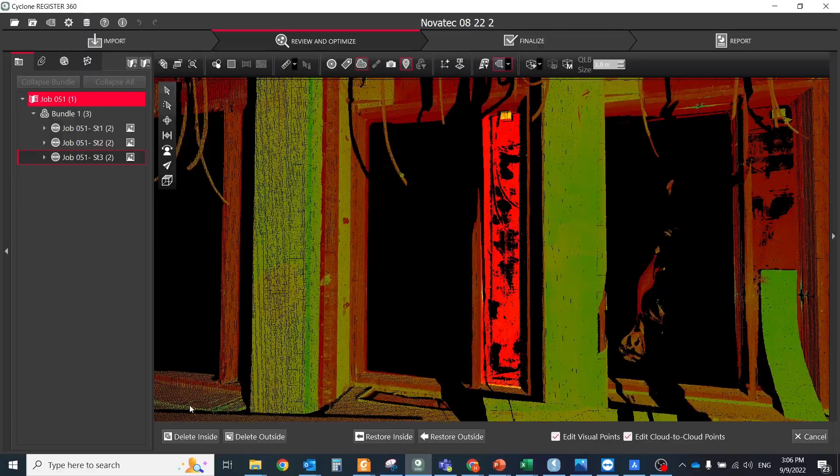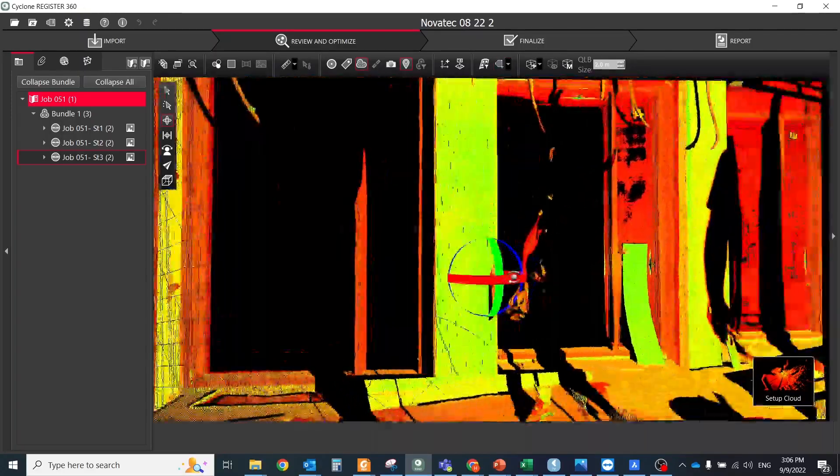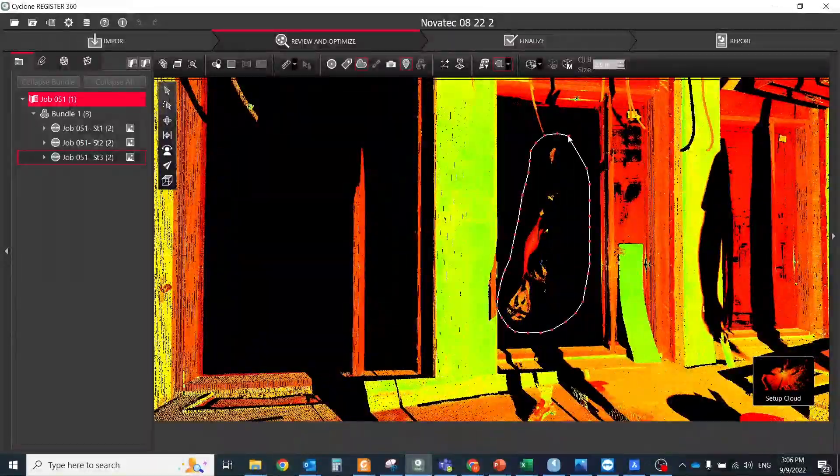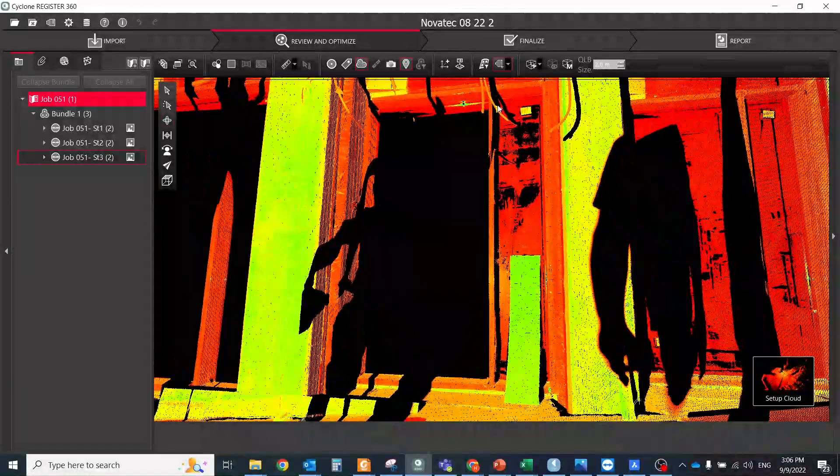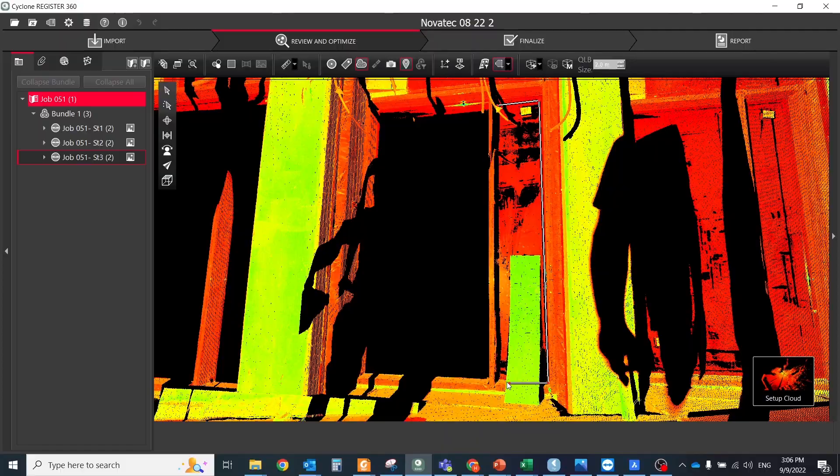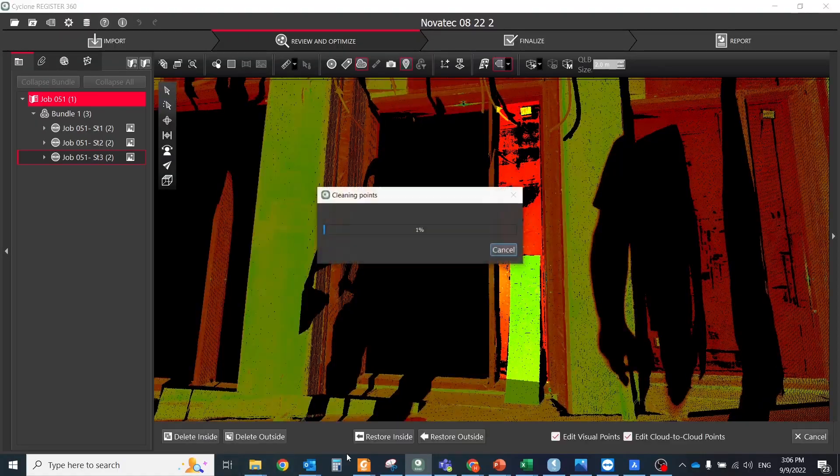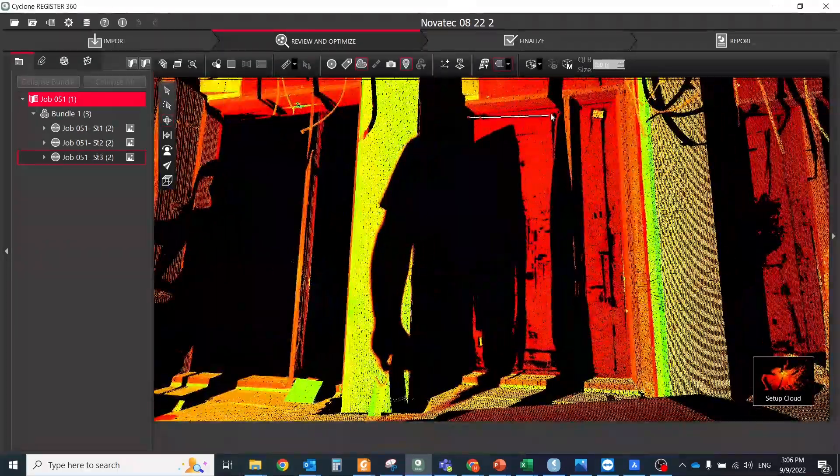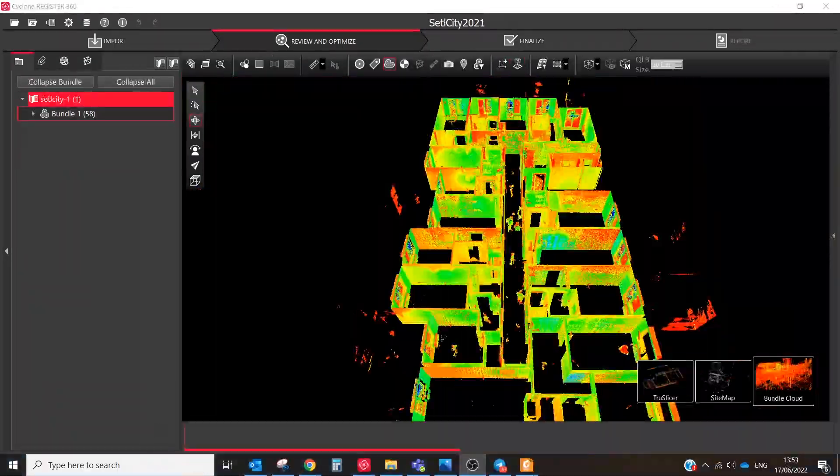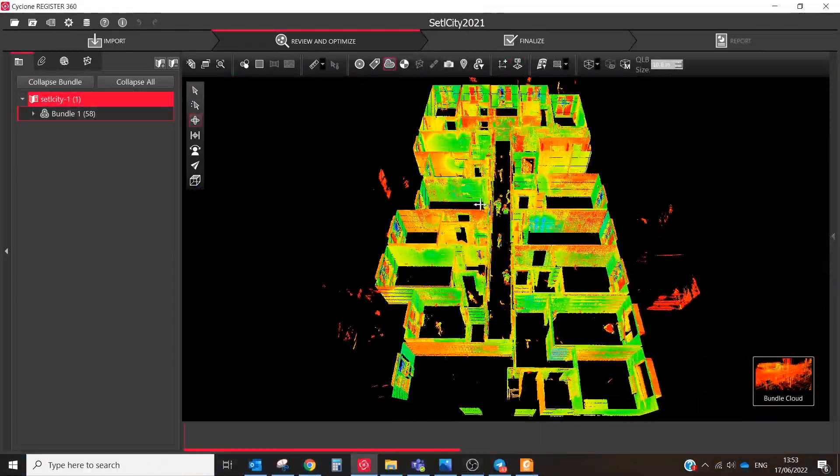As you could know, in Register 360 there is a manual cleaning tool and automatic filters. Don't forget to use them both in your project, the combination of them will give you the best result.